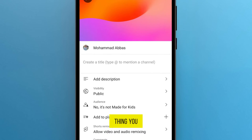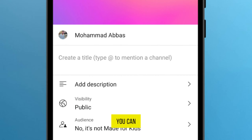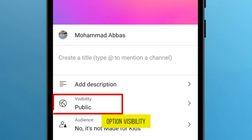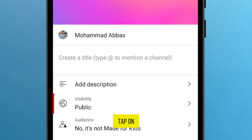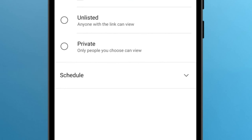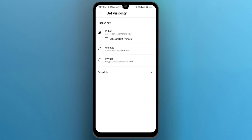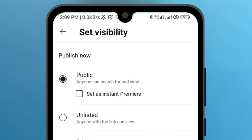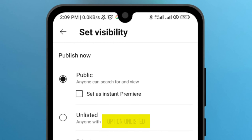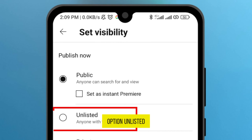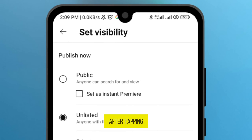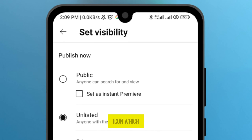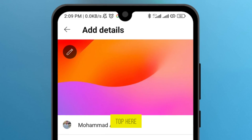The only thing you have to do is take a look. You can see the option Visibility — tap on it. On the second option, you can see Unlisted. Tap it. After tapping on that, tap on the arrow icon, which is on the left top.